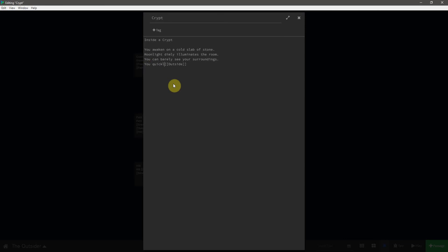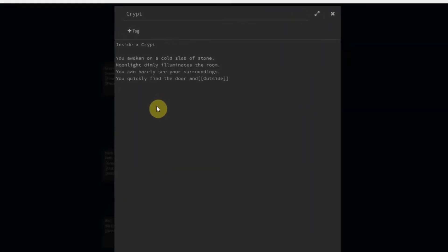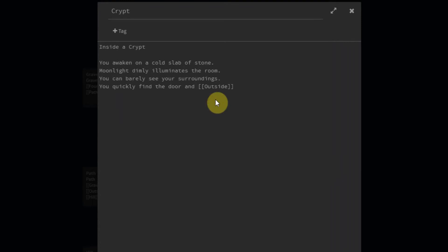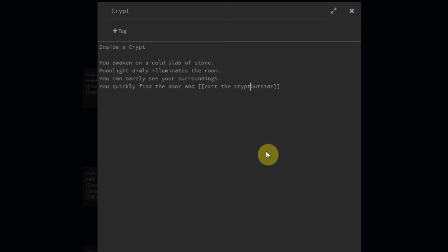And instead, what I'm going to do is say, you quickly find the door. And so now what I'm going to do is finish the sentence inside the bracket. Exit the crypt. And between exit the crypt and outside, I'm going to put a pipe character. And this is the character right above the enter key.